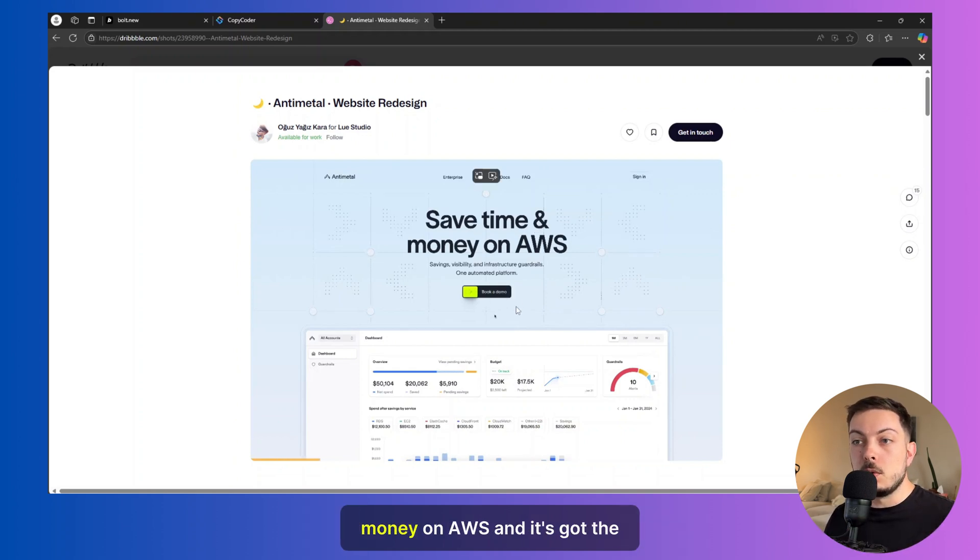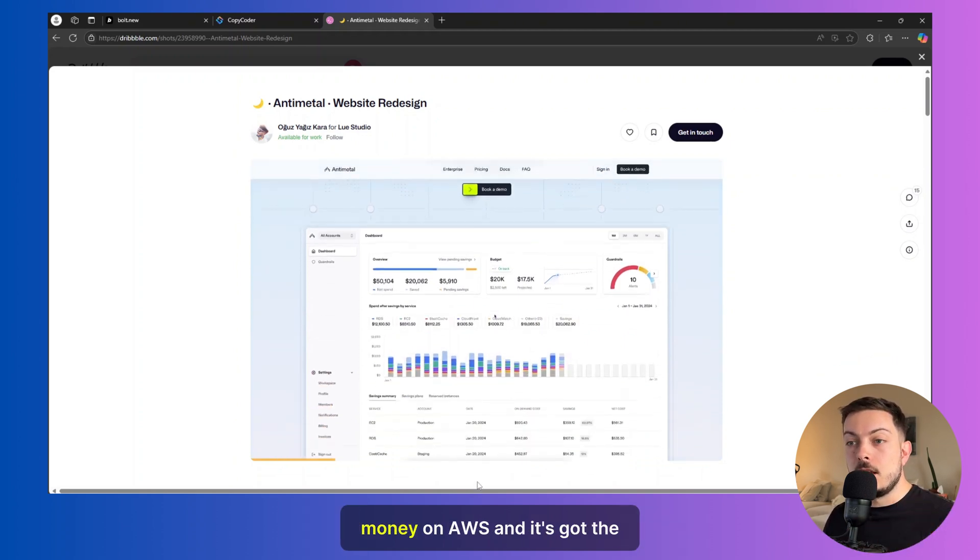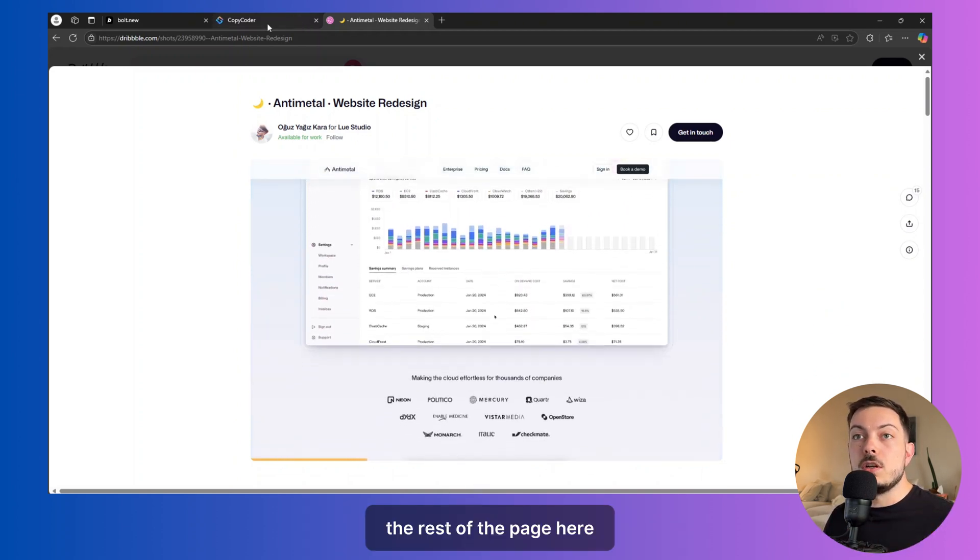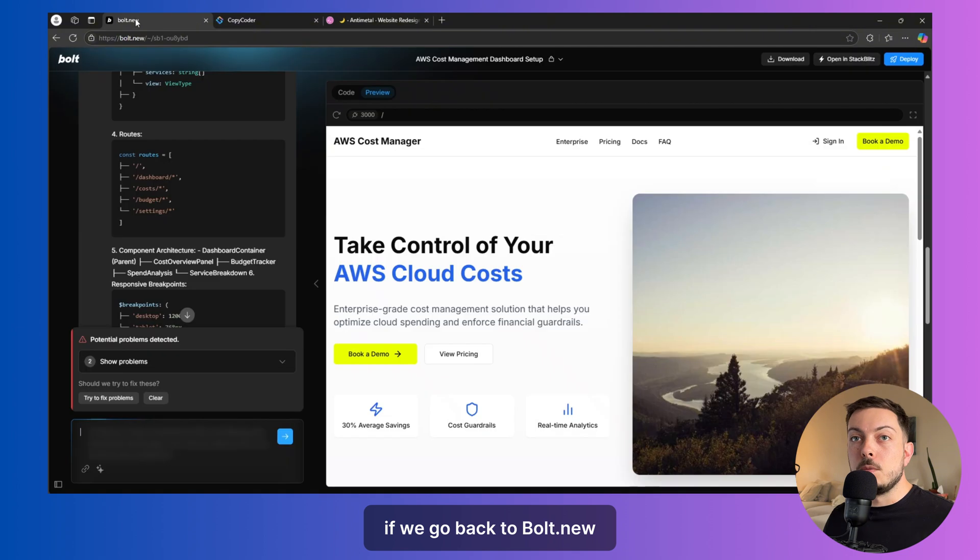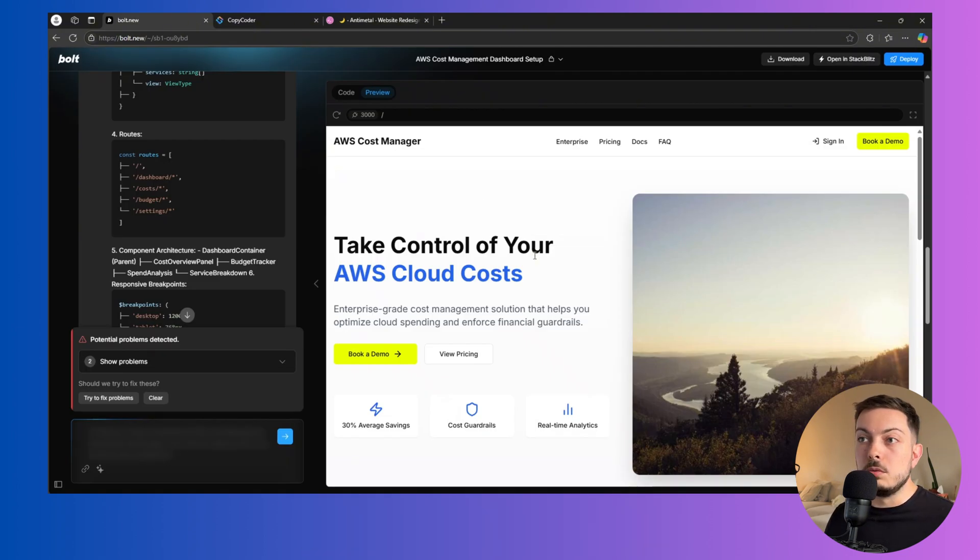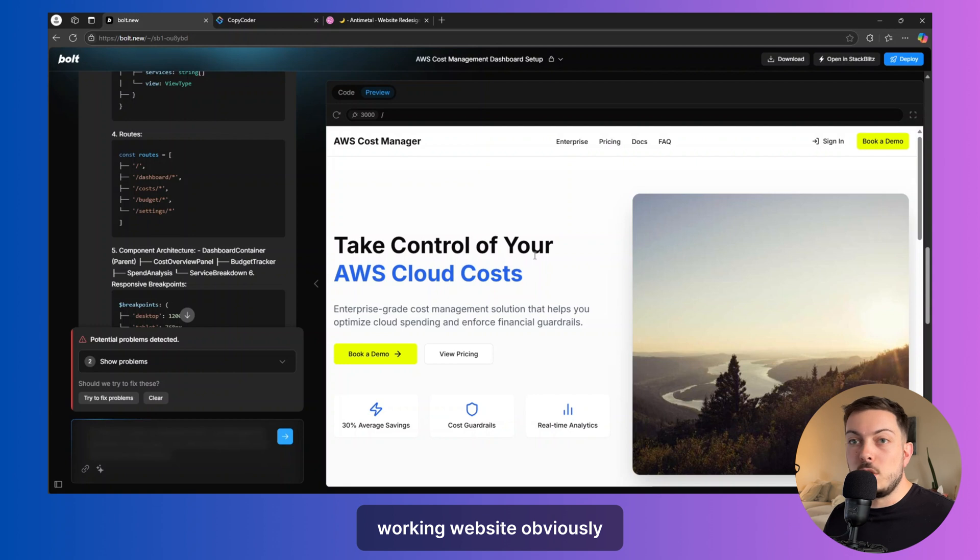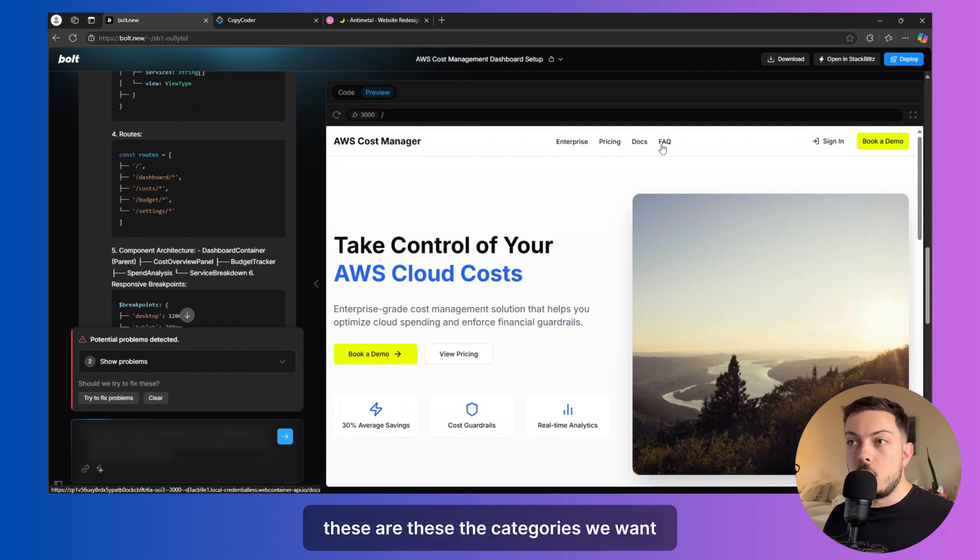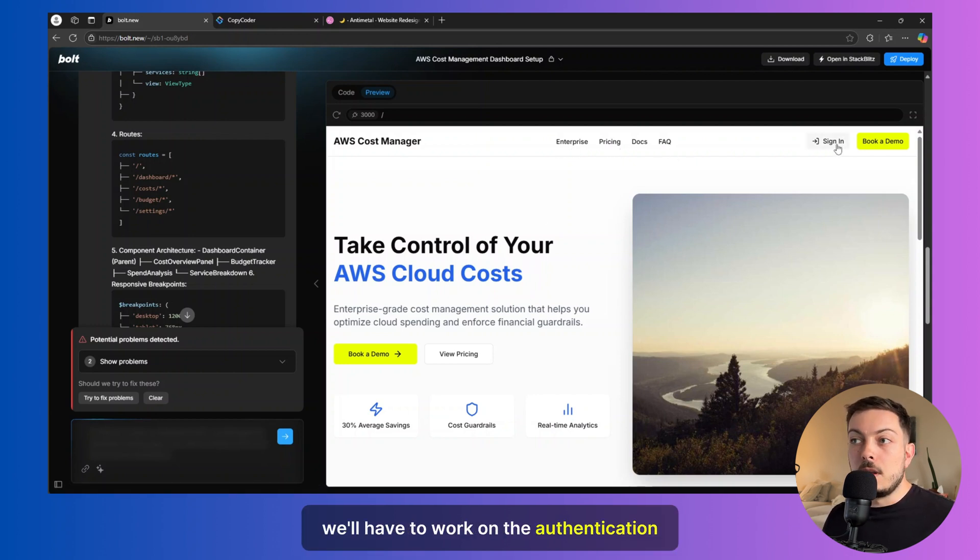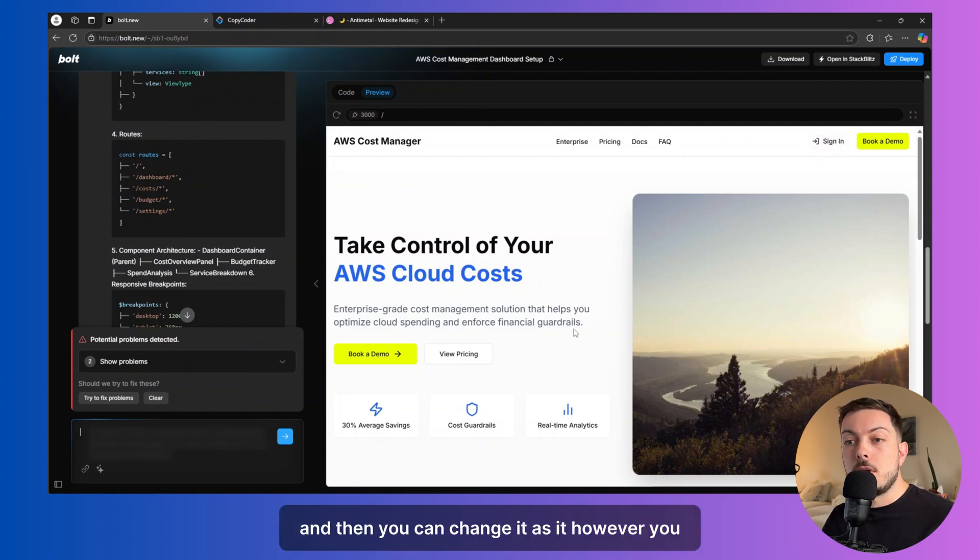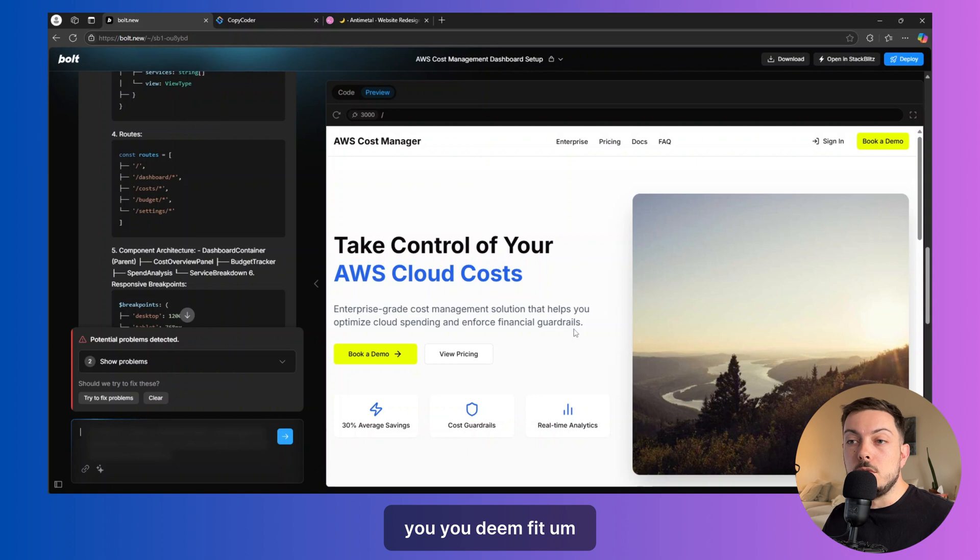In this case, we're going to say time, money on AWS, and it's got the rest of the page here. If we go back to bolt.new, we're sitting with pretty much a close to working website. Obviously, we'll look at are these the categories we want? We'll have to work on the authentication, the signing page. But from a UI perspective, there you go. And then you can change it as however you deem fit.